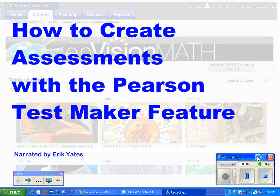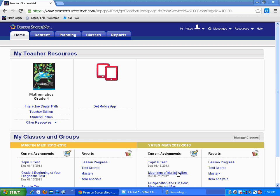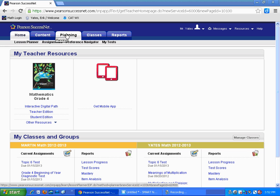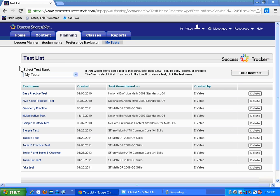Hi, this is Eric and we're going to take a look today at how to create assessments with the Pearson Test Maker feature. This is something that's pretty easy to do. After you log into Pearson SuccessNet and you're on your home page, hover over the Planning tab and slide down to where it says My Tests. You might want to give something a little tougher than a quick check and maybe a little less comprehensive than a topic test — so this would be good for that.